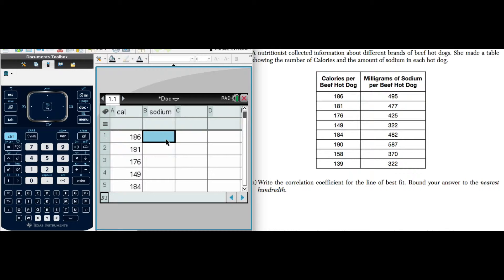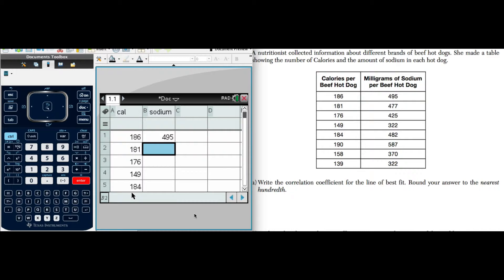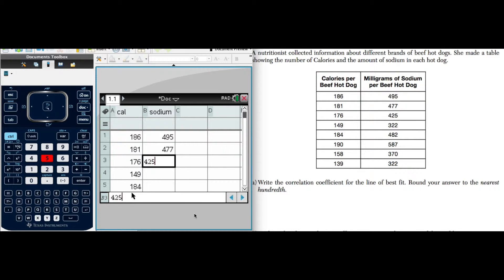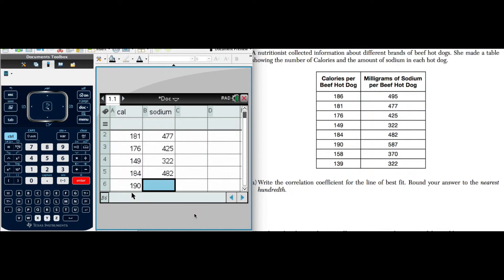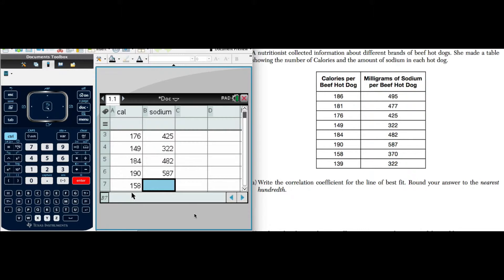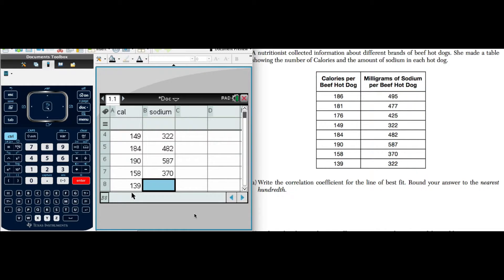I enter my values: 495, 477, 425, 322, 482, 587, 370, and 322.